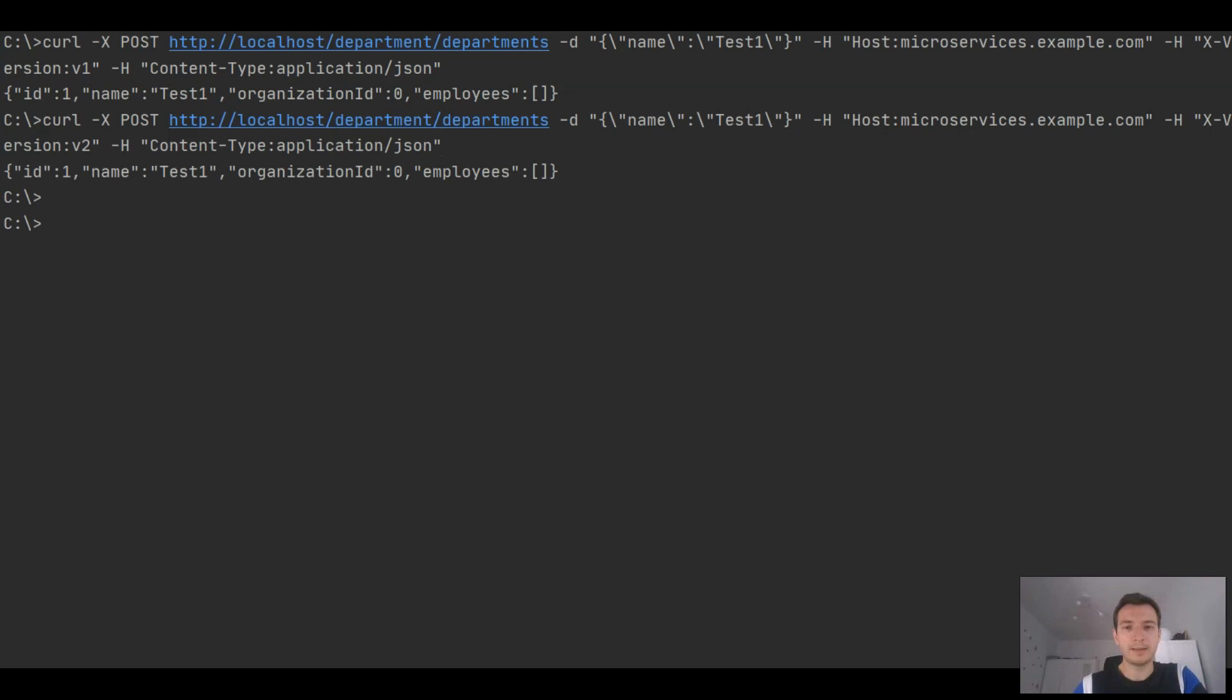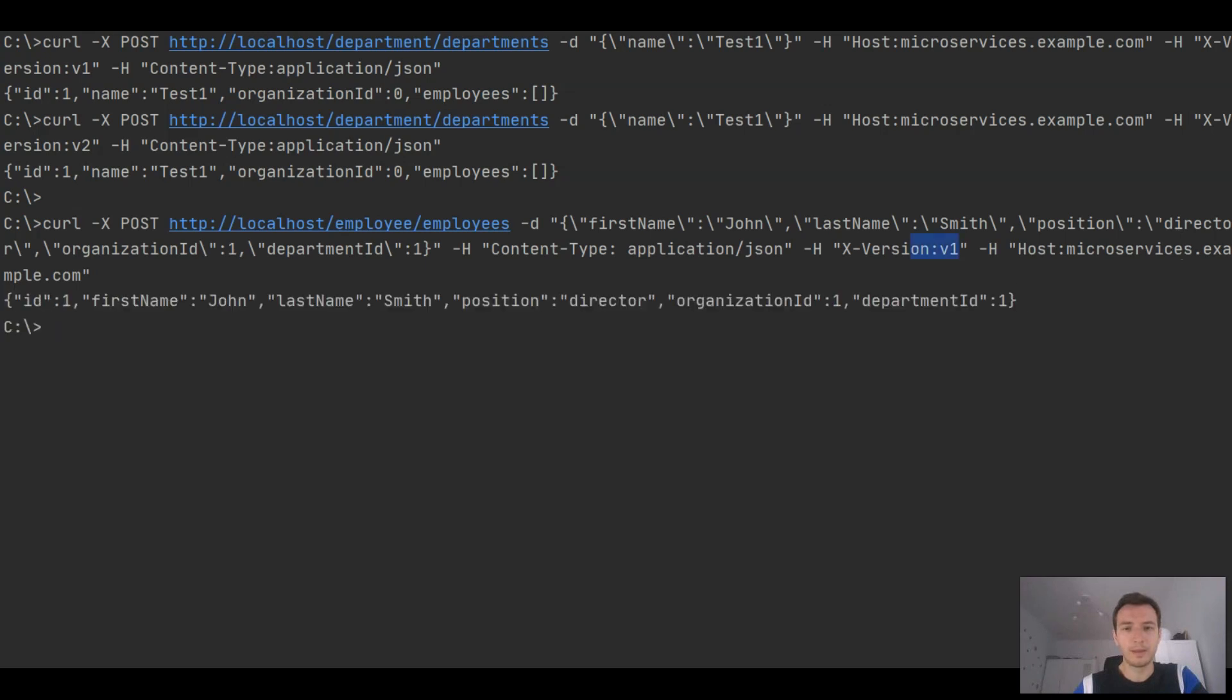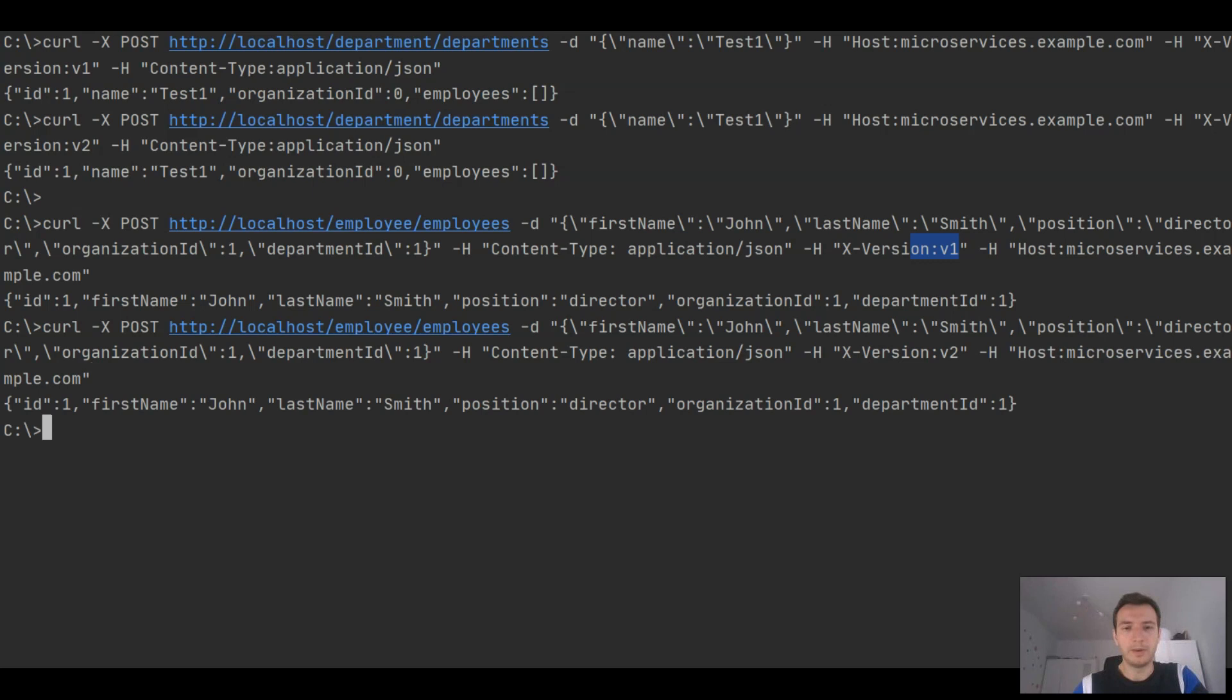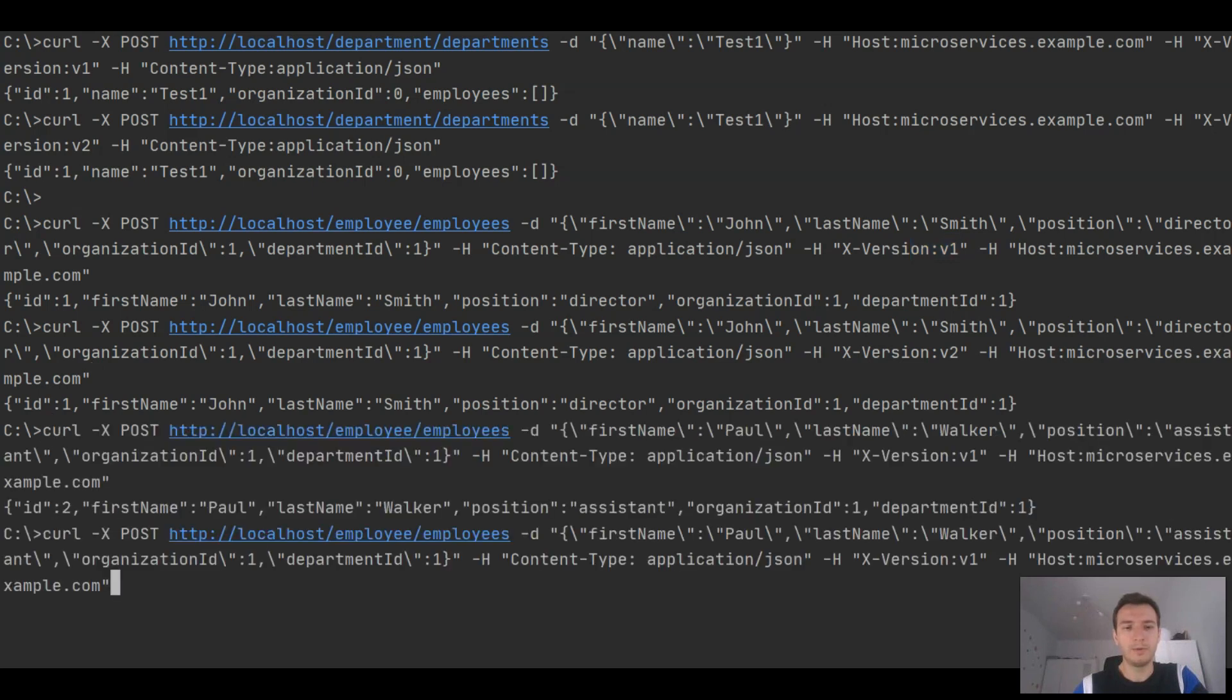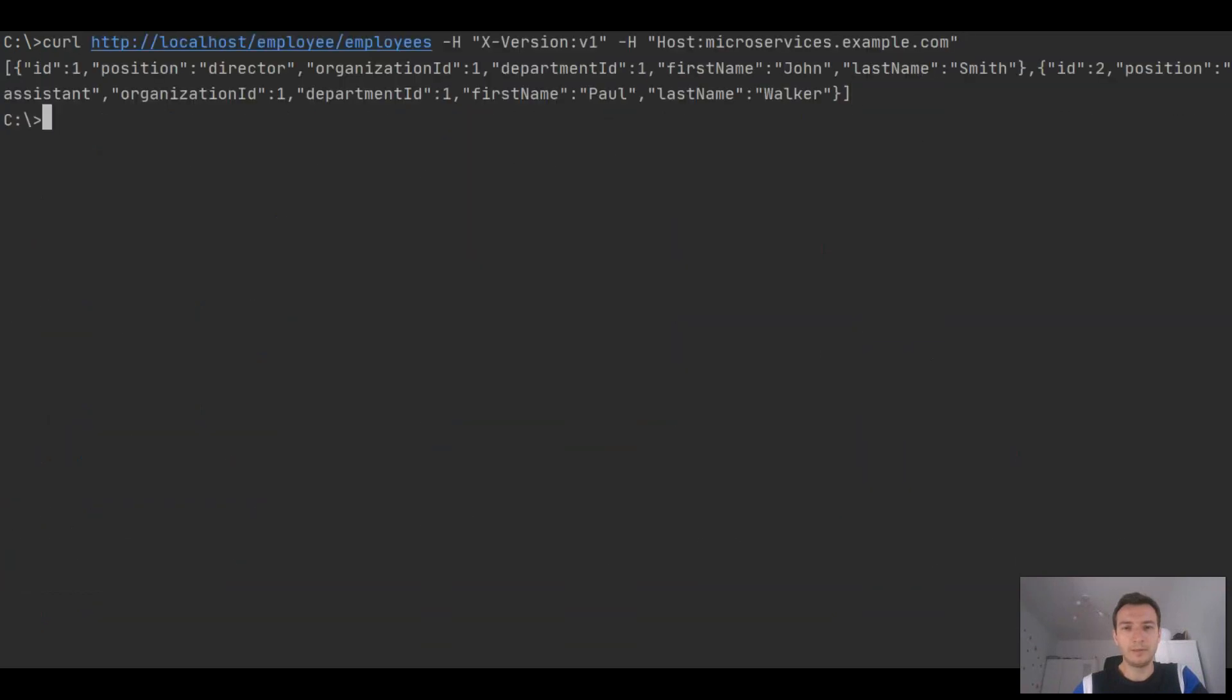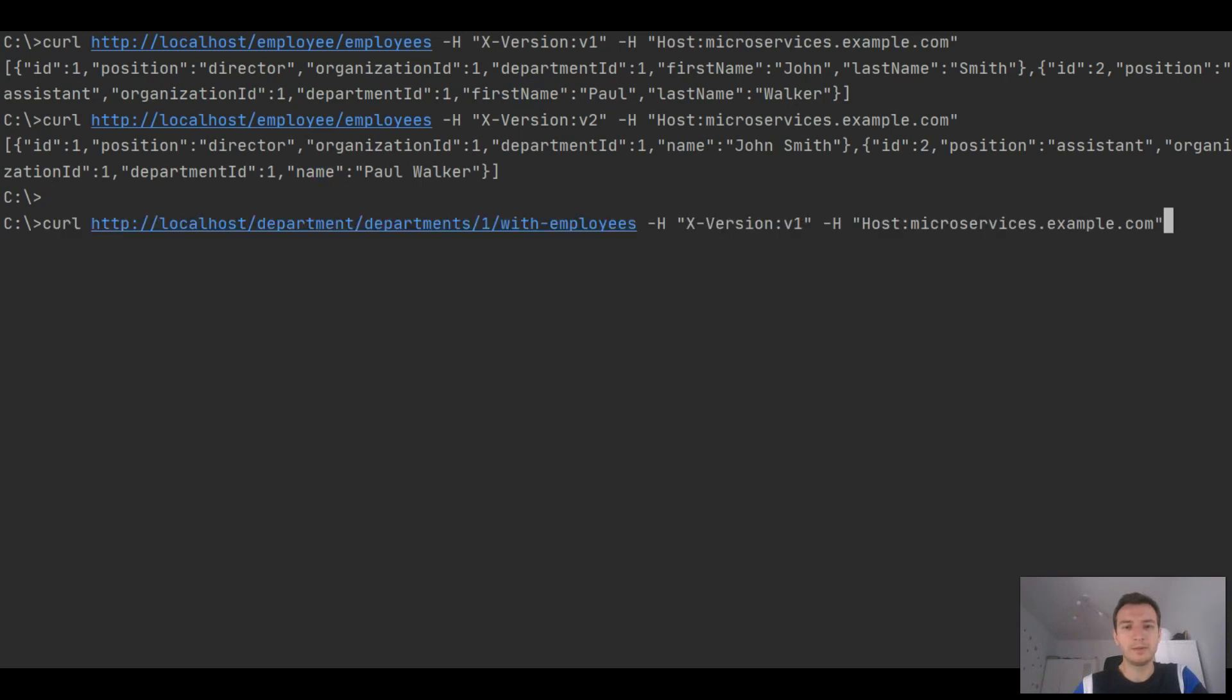We are going to add some test data to all the instances of application. We are adding some employees, some departments, and now we may take a look. That versioning works perfectly fine. You see that I have set a header X-Version V1 and now employee has been returned with fields first name and last name. For the second version, it contains just a field name.